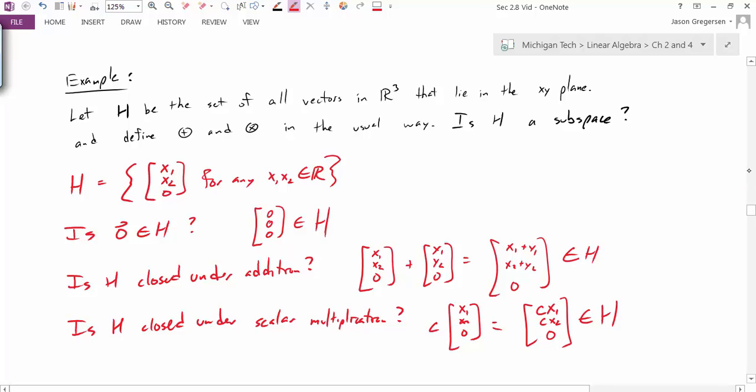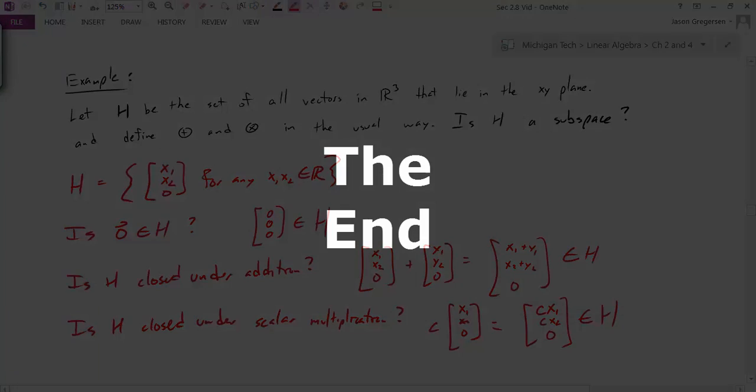So in this video, we've defined what a vector space is, defined what a subspace is, and shown how to look at a subset of a vector space and determine whether it's really a subspace. And that concludes this video. Thank you.